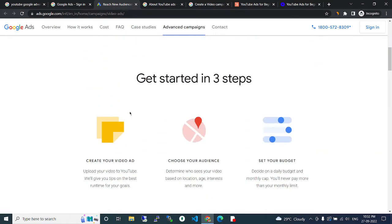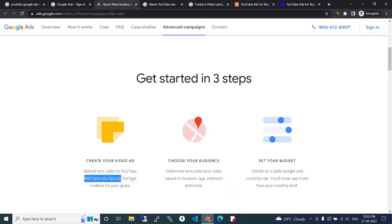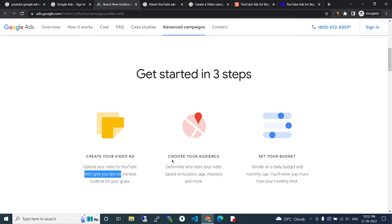Get started in 3 steps. Create your video ad. Upload your video to YouTube. We will give you tips on the best runtime for your goals. Choose your audience.